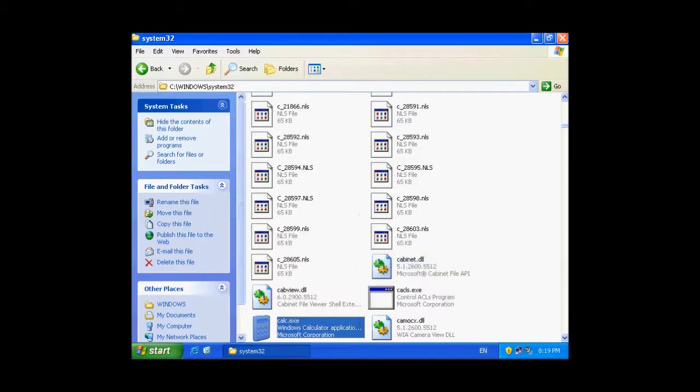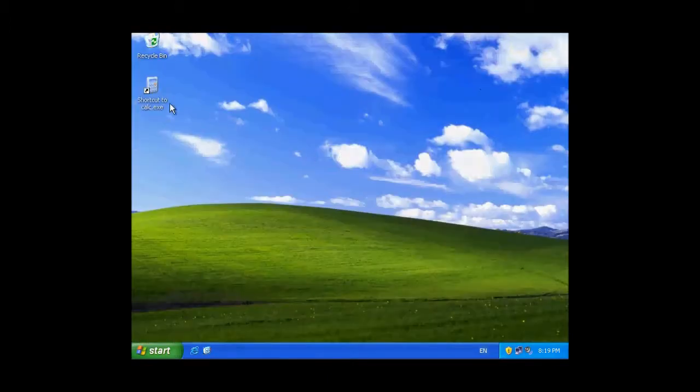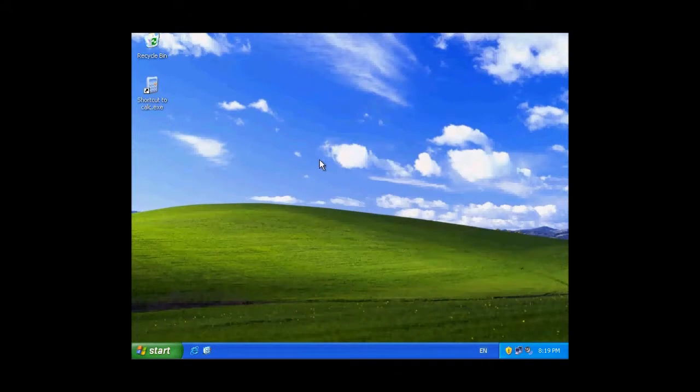Here is now our shortcut. And then, we have to open up the startup folder.